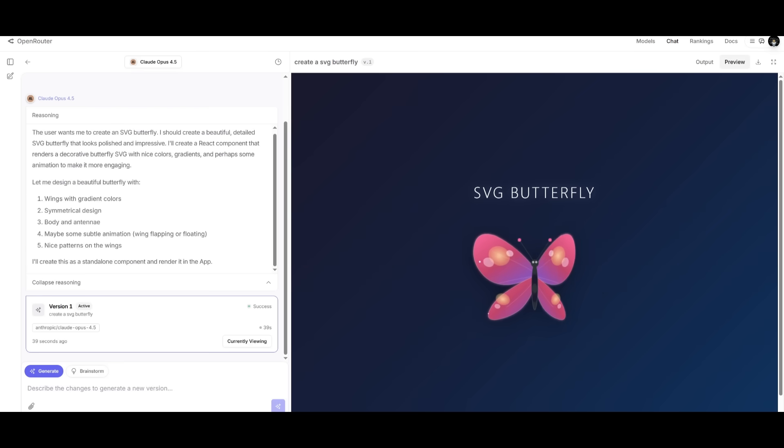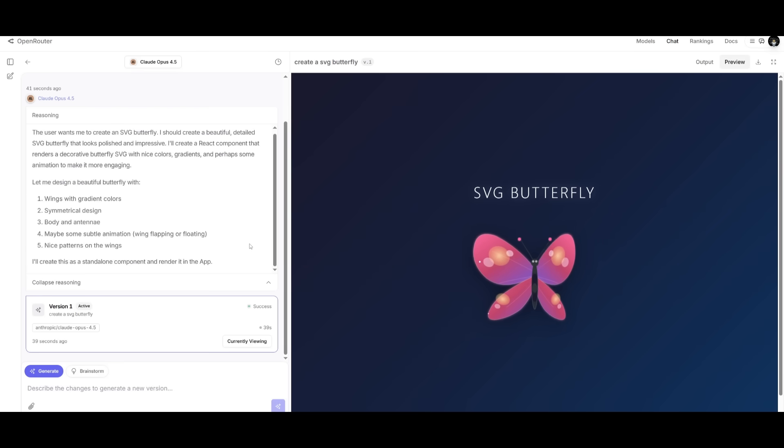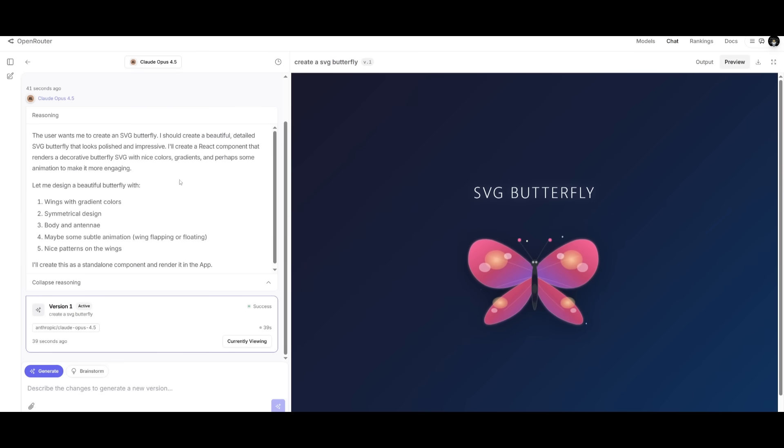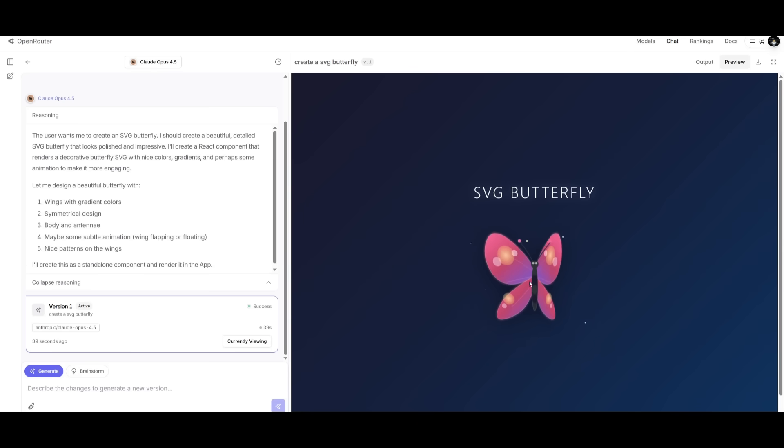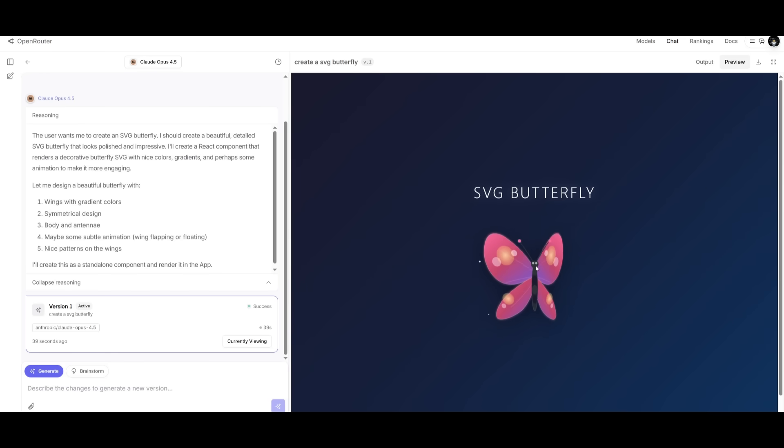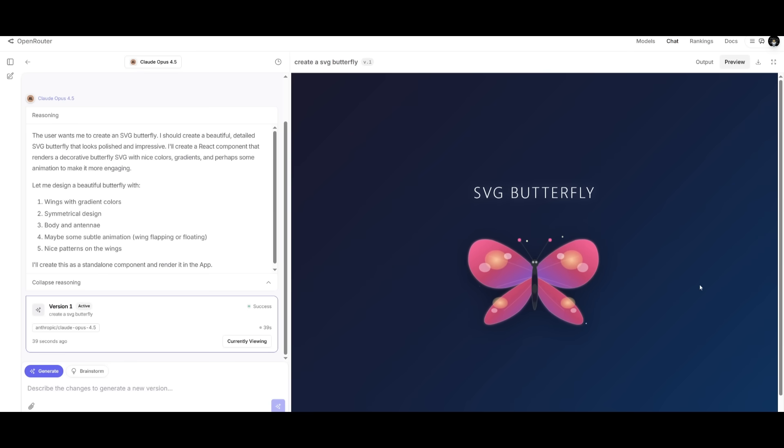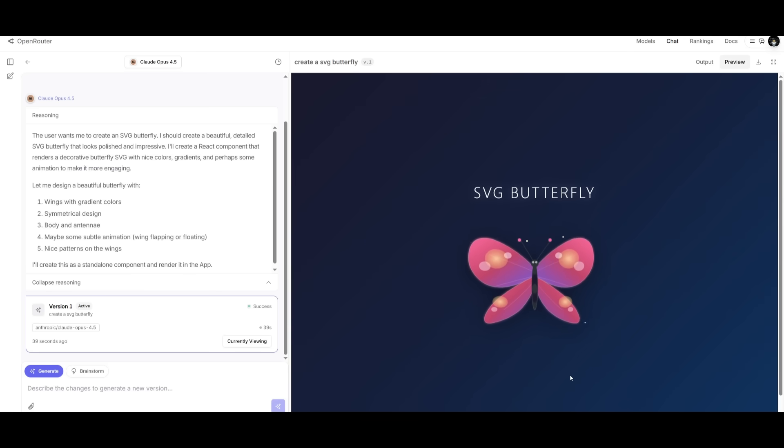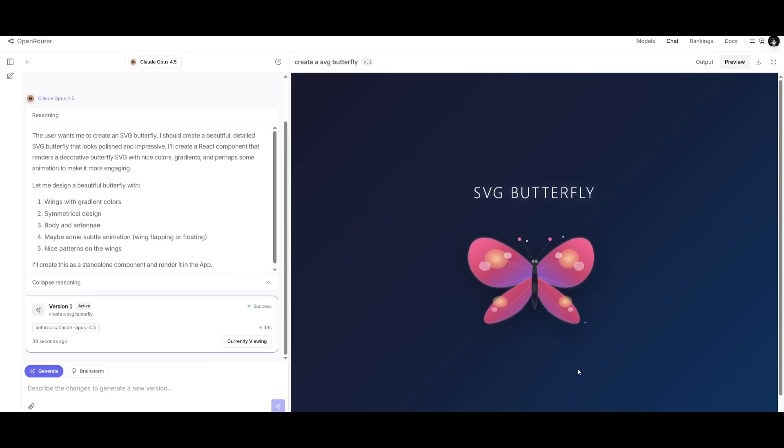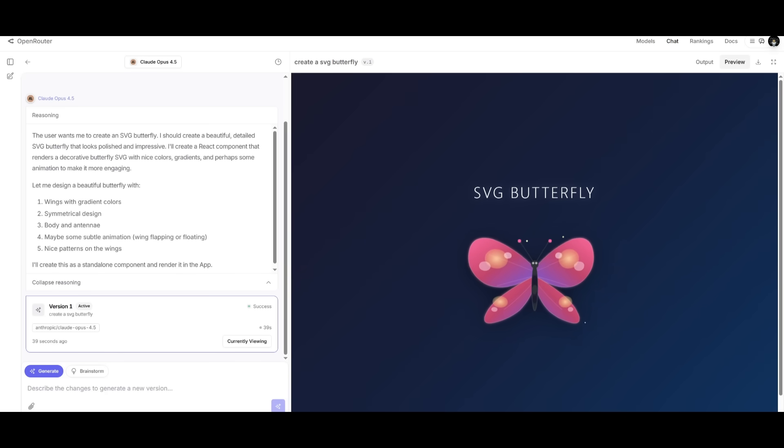In my next test, I had requested the Opus 4.5 to generate an SVG of a butterfly. And this is where it did this. This is incredible, guys. In my opinion, this is better than the generation I saw of the Gemini 3.0. It was able to create a really cool looking butterfly. I didn't even tell it to create animations for it, but it had done that on its own. And it's interactive. It made sure all of the components are symmetrical. And it did a great job overall in generating this.